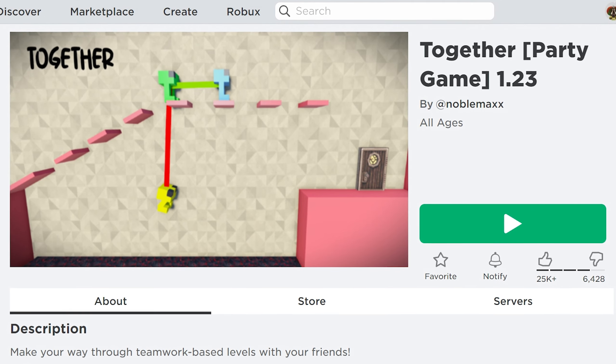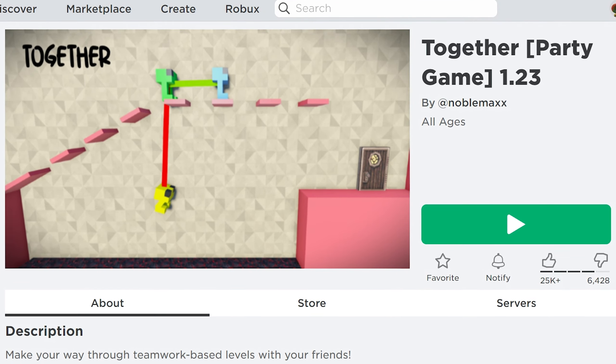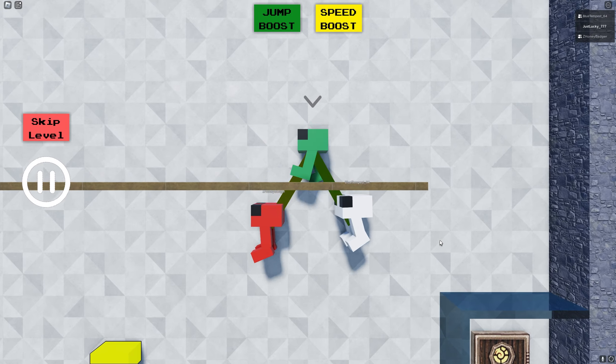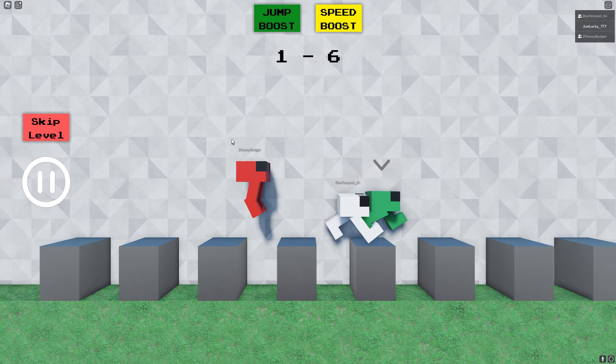Together is one of the most unique Roblox games that I've ever played, and honestly I'd highly recommend it to anyone to try out.